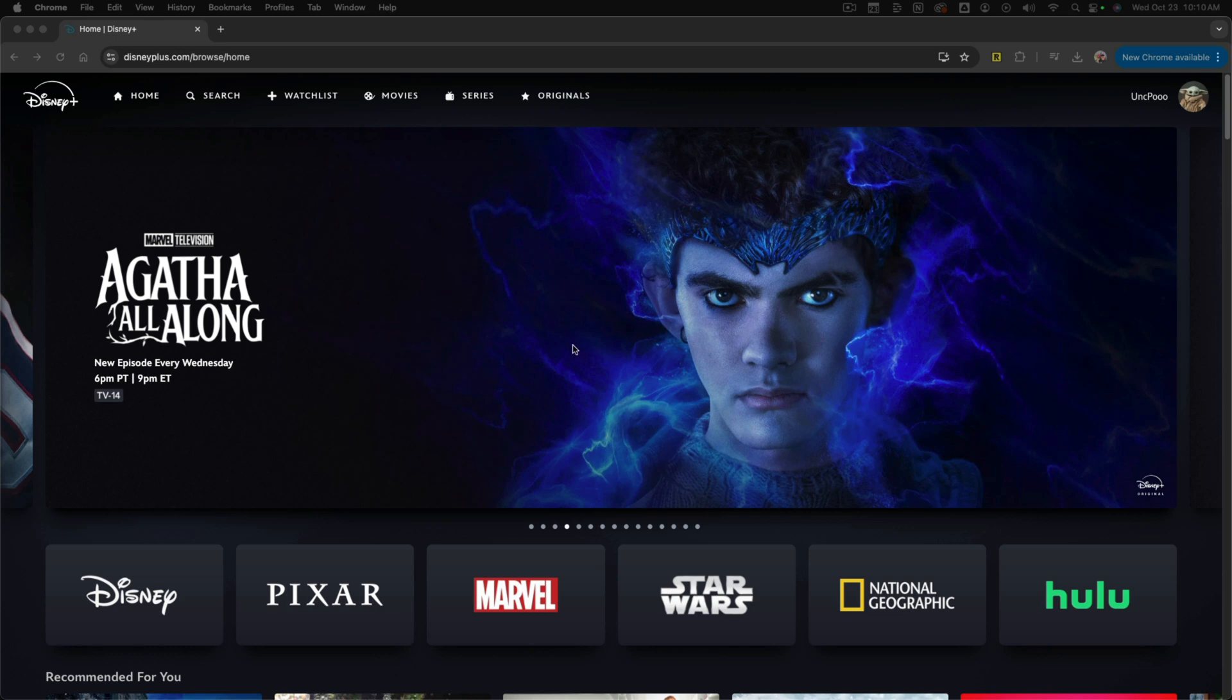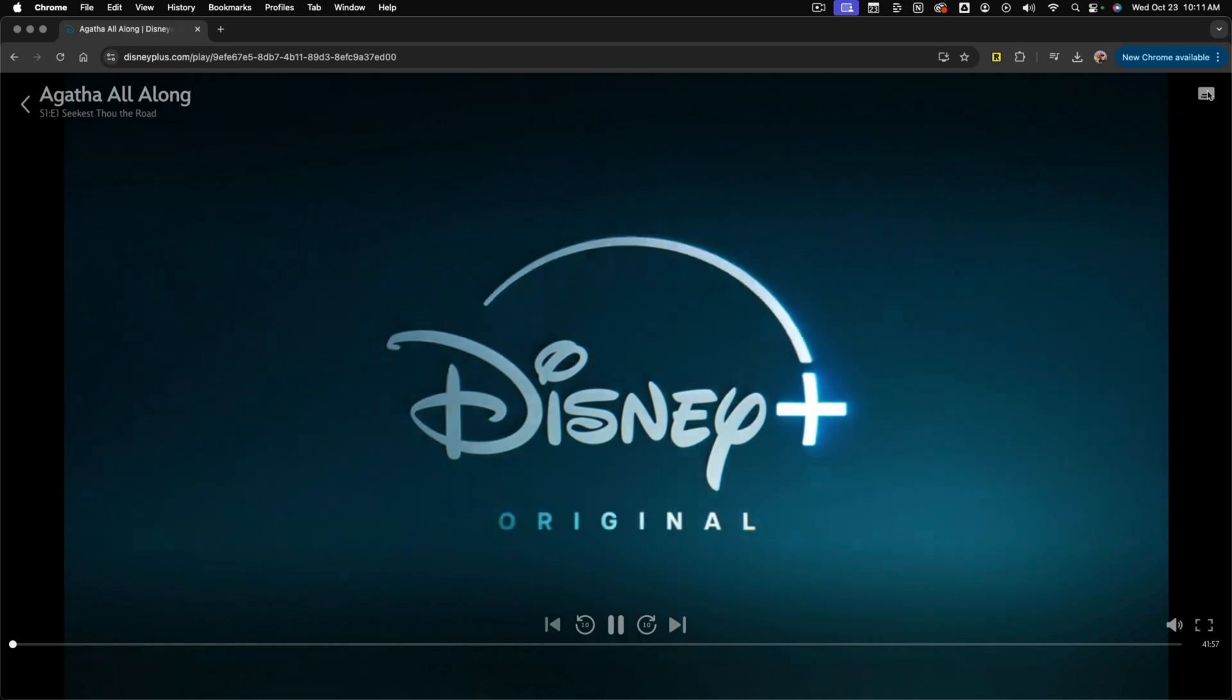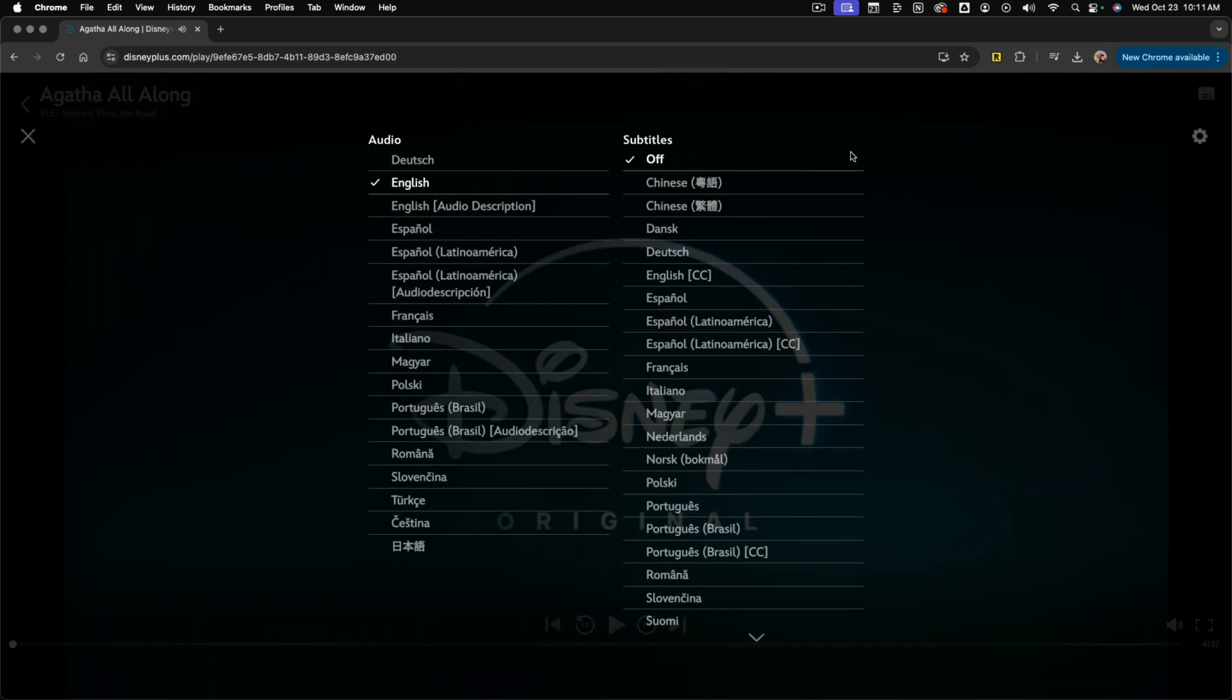Go ahead and launch or open up a show or movie that you want to watch. Once it begins playing, you need to go to the upper right-hand corner where you'll see the little dialog box that says Settings.